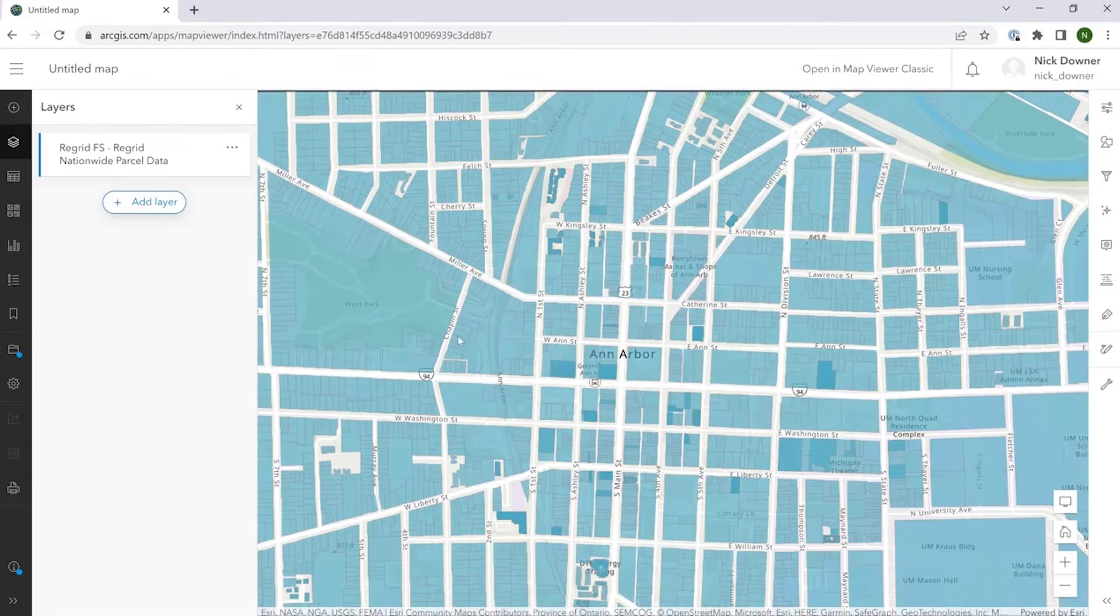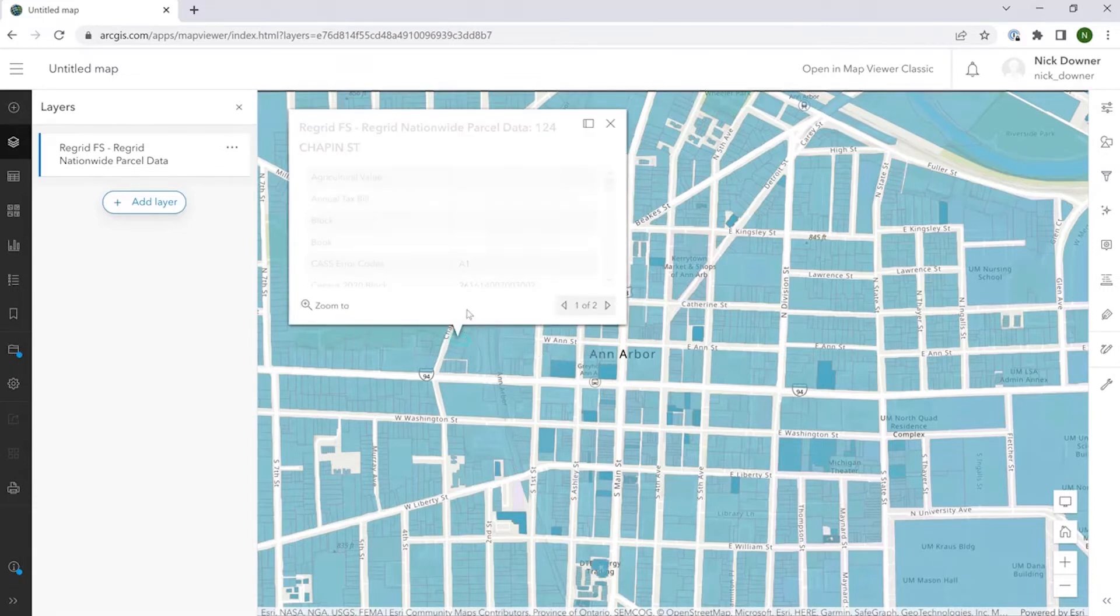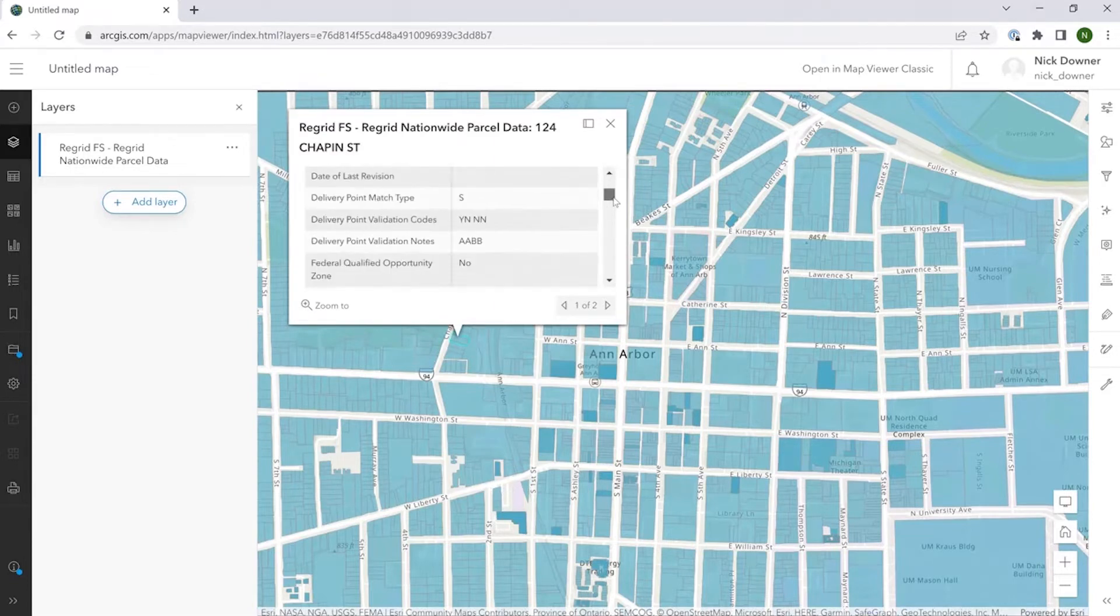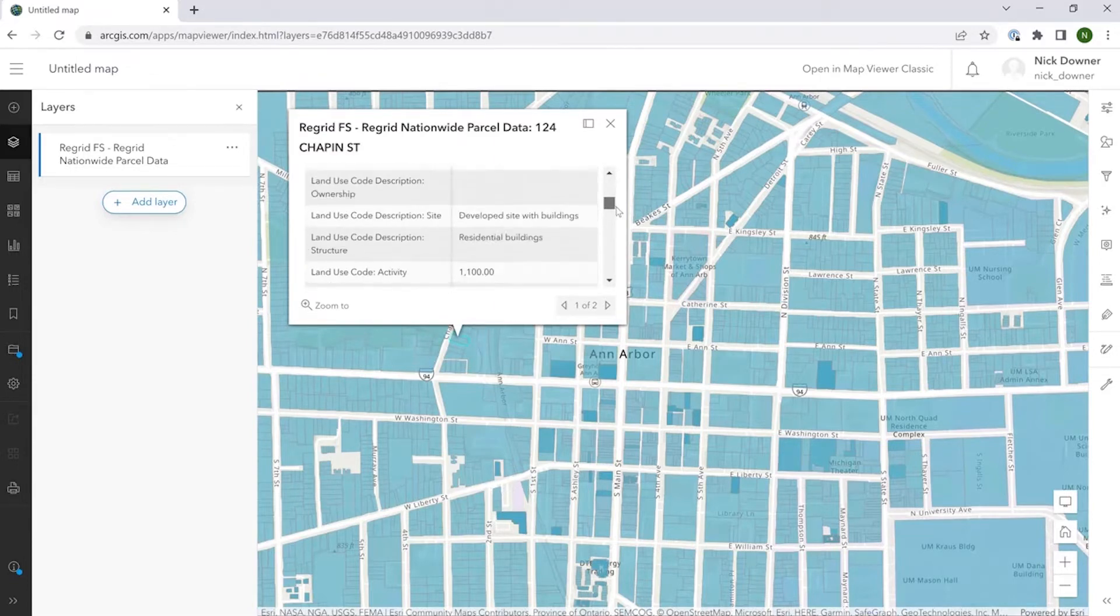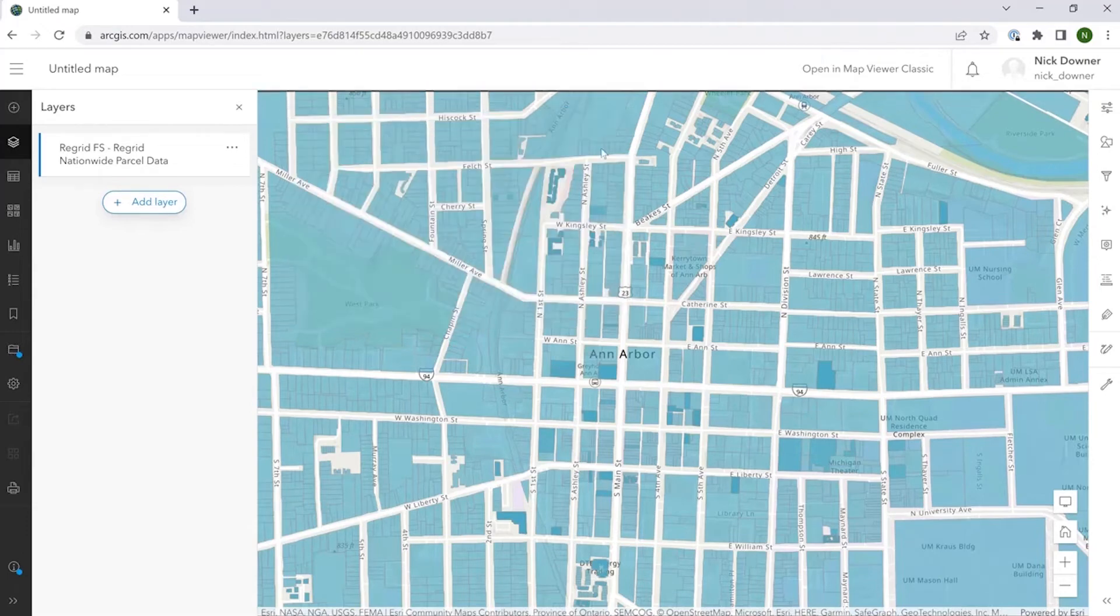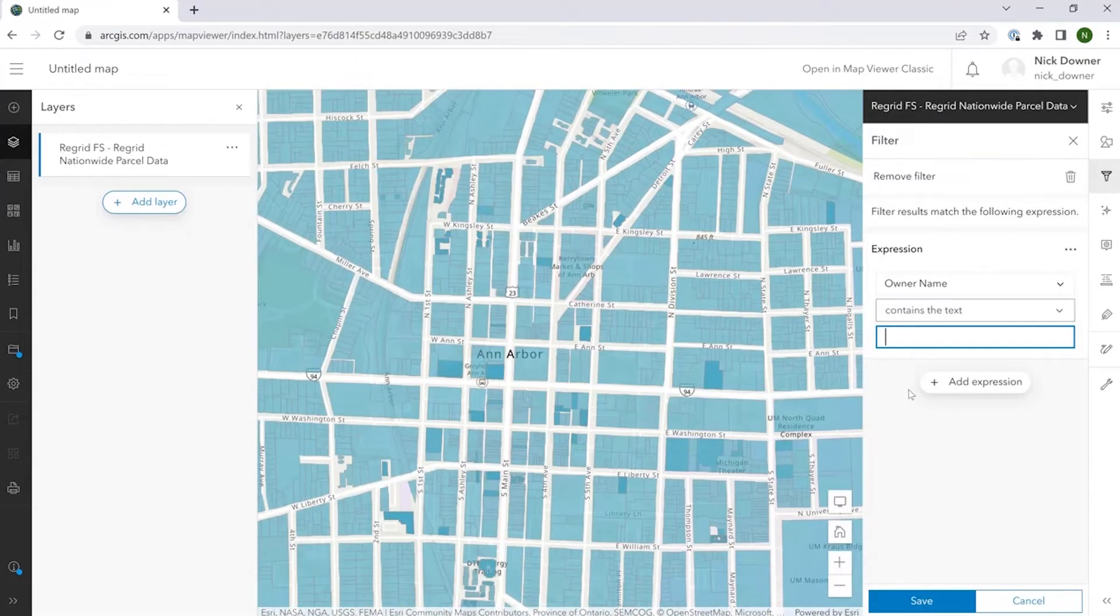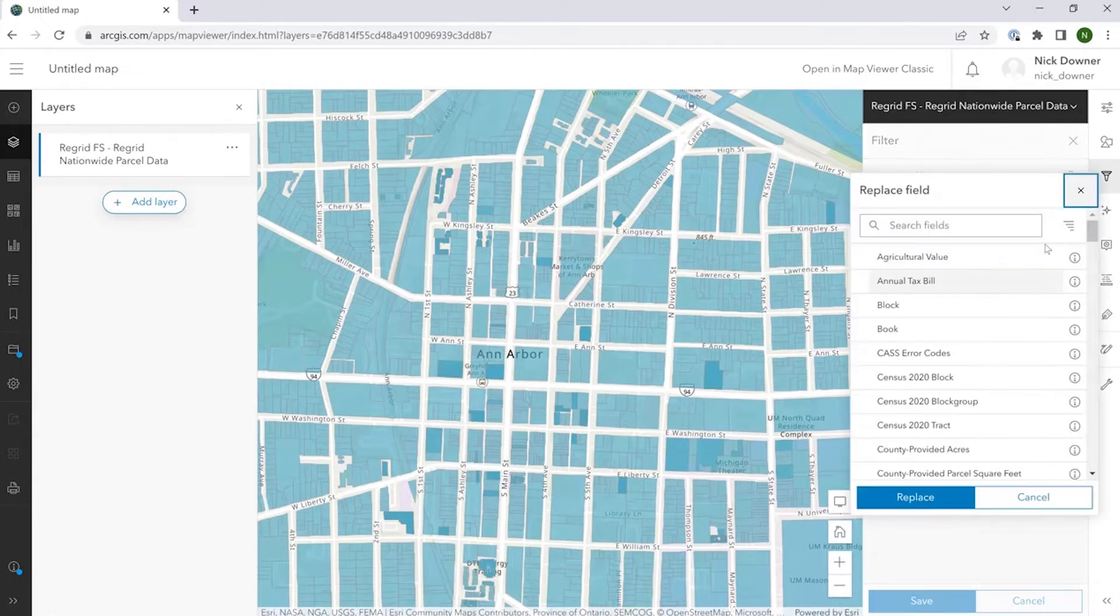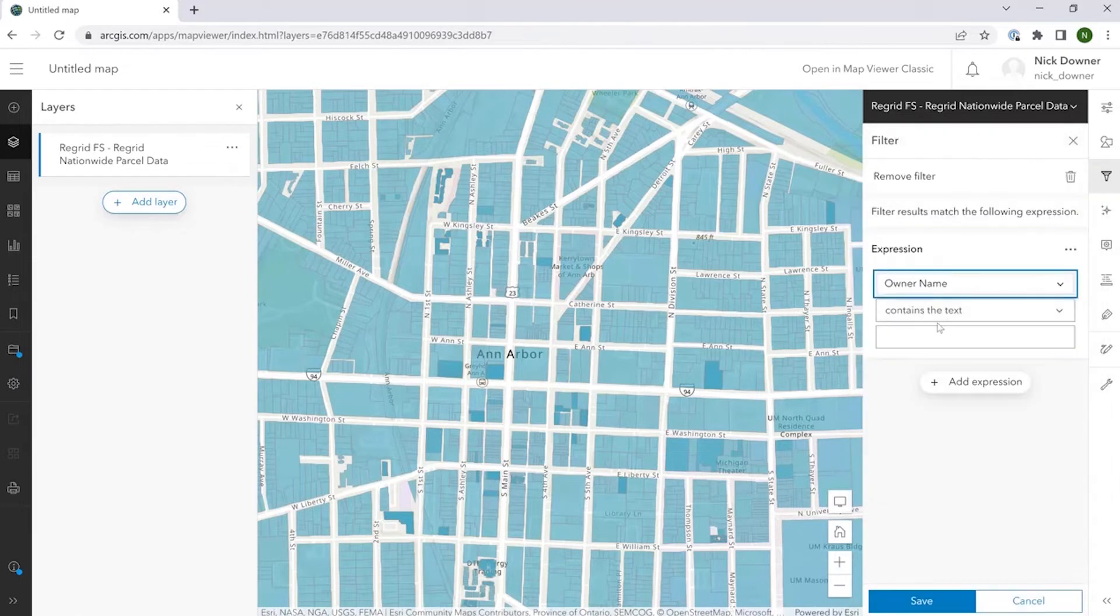If we care to click on any given one, you can see that all of the attributes that we have for this parcel can be pulled up here. Once the layer is loaded in the map viewer, you can, of course, do all of the functions that the map viewer allows. So, for example, here I've selected owner name as the attribute that I'd like to filter on.